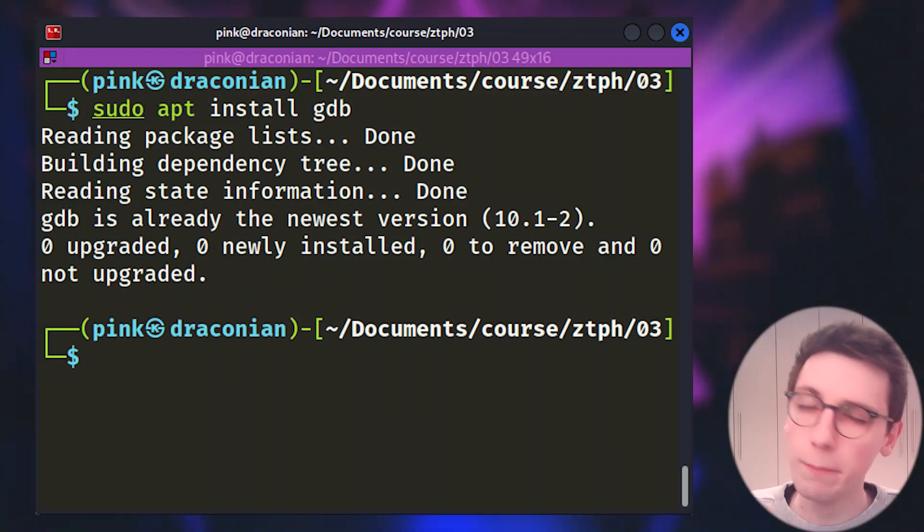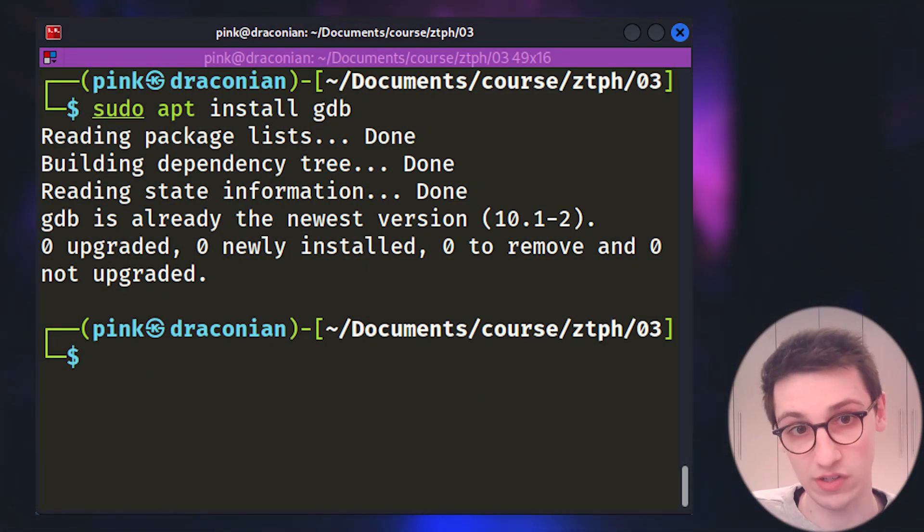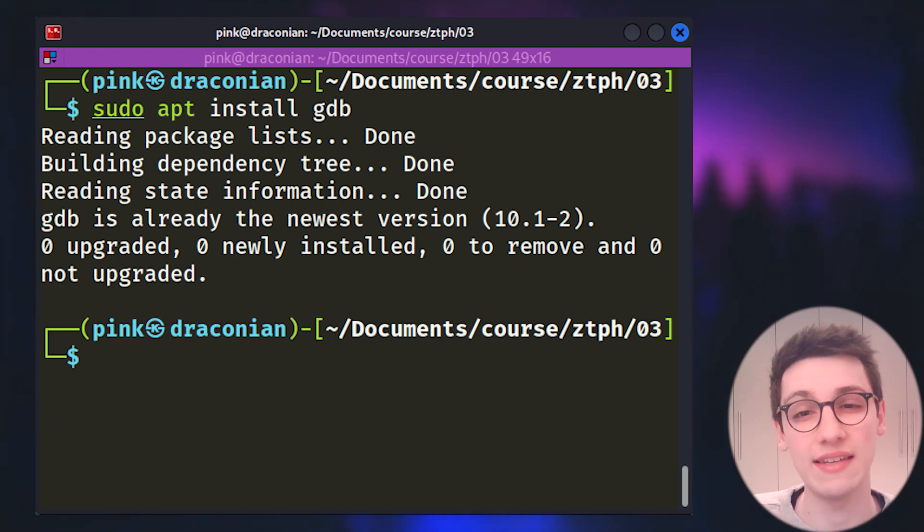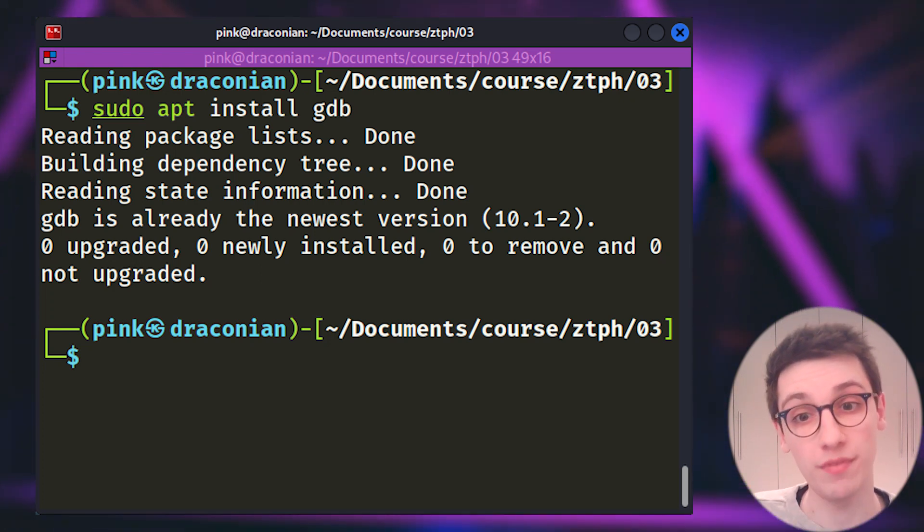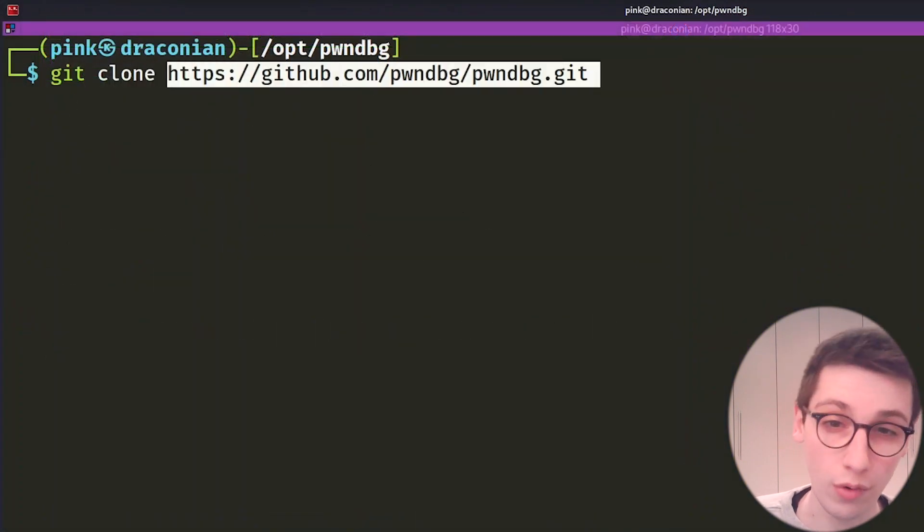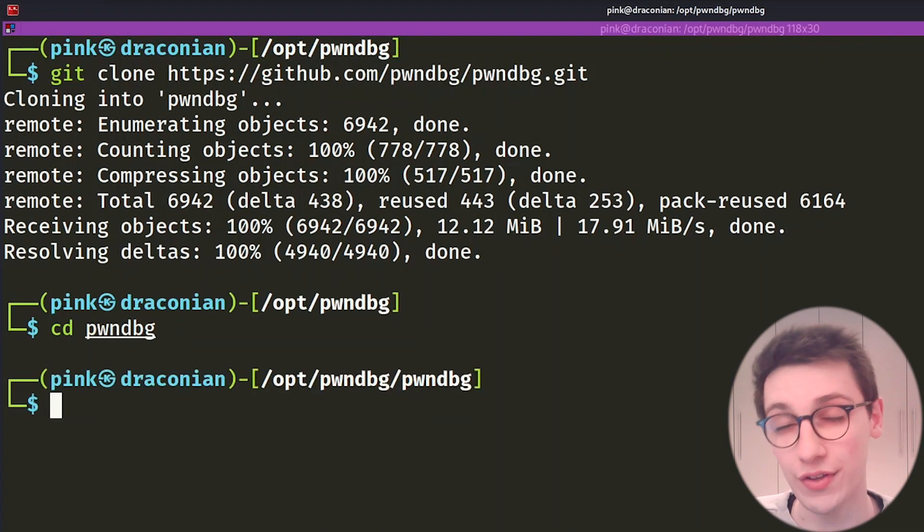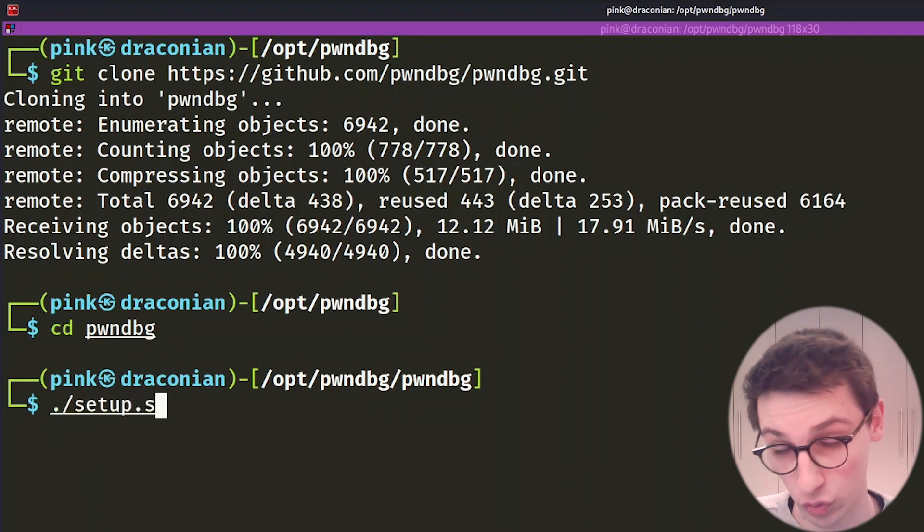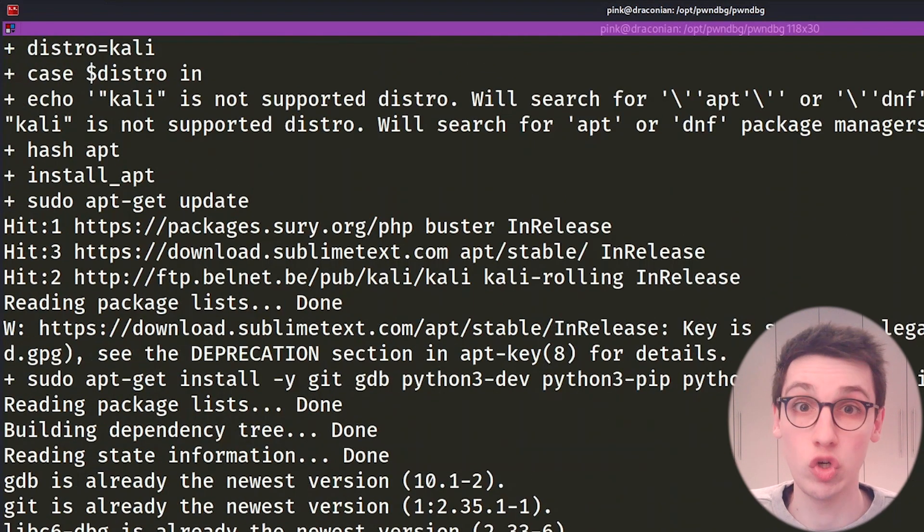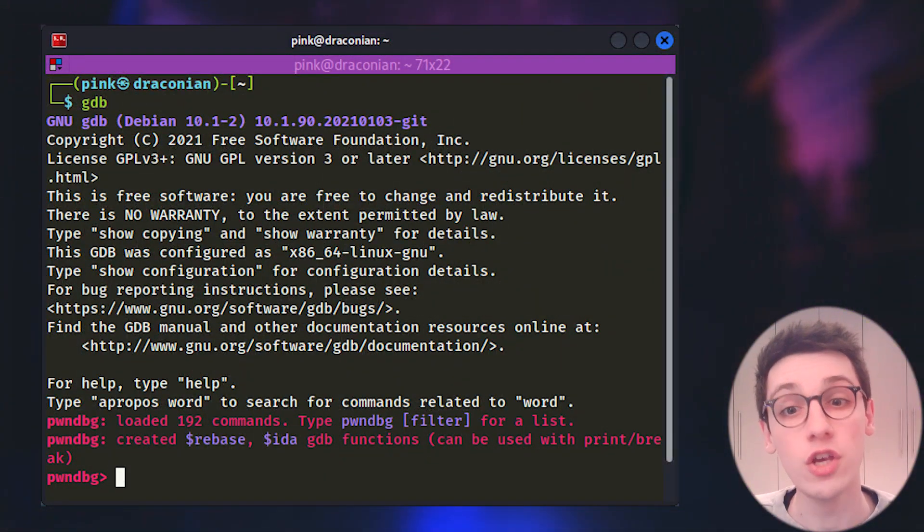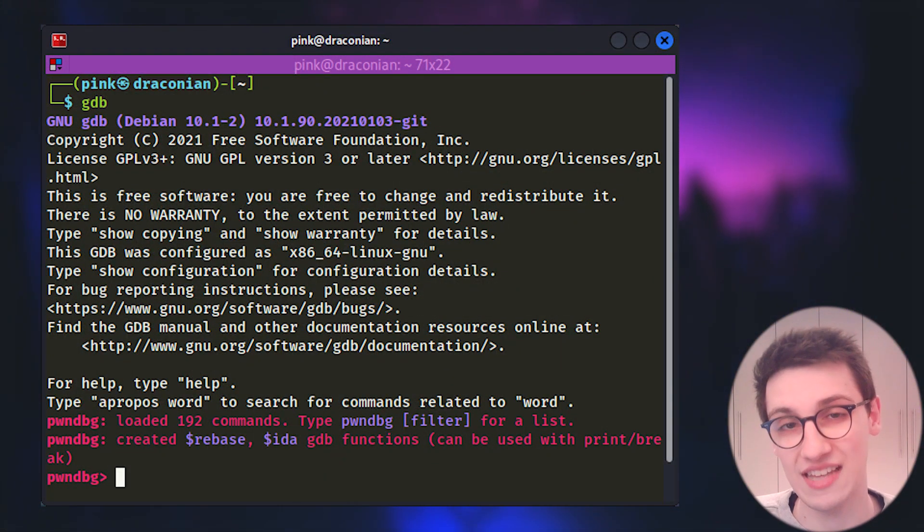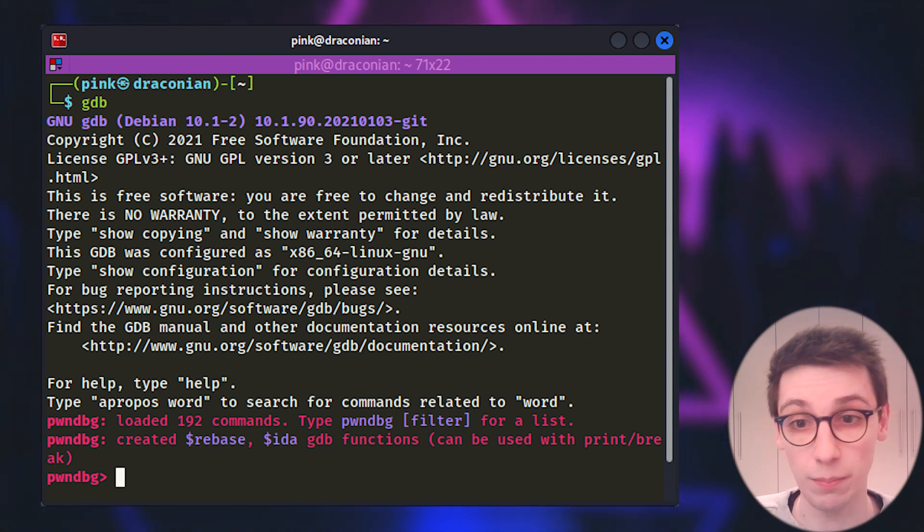Installing GDB can on most distributions be done using apt install GDB. And with that in place, we can put Pwn Debug on top of it. And to install Pwn Debug, you can just clone the repository, CD into it and run the setup.sh script. And once that has completed, Pwn Debug should be installed. And if you now try to run GDB, you should see that your prompt says Pwn Debug. With that, our environment is complete.